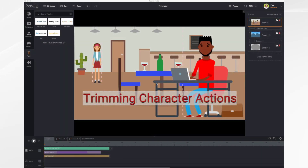In this tutorial, we're going to go over trimming character actions, a new feature in Toonely. Have you ever been frustrated with some of the character actions? For example, the laptop action where they sit down, the desk comes in, and when they get up, the desk and the chair move away. Maybe you just want them sitting there typing quietly the whole time without all of the movement.